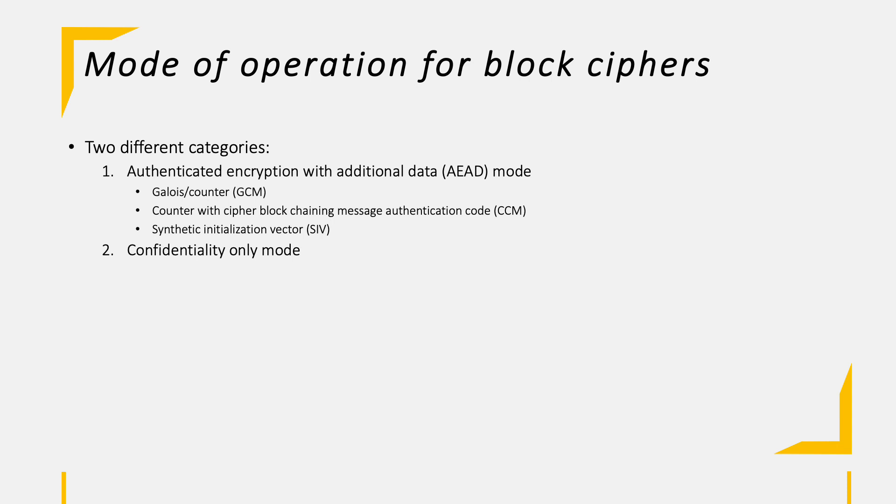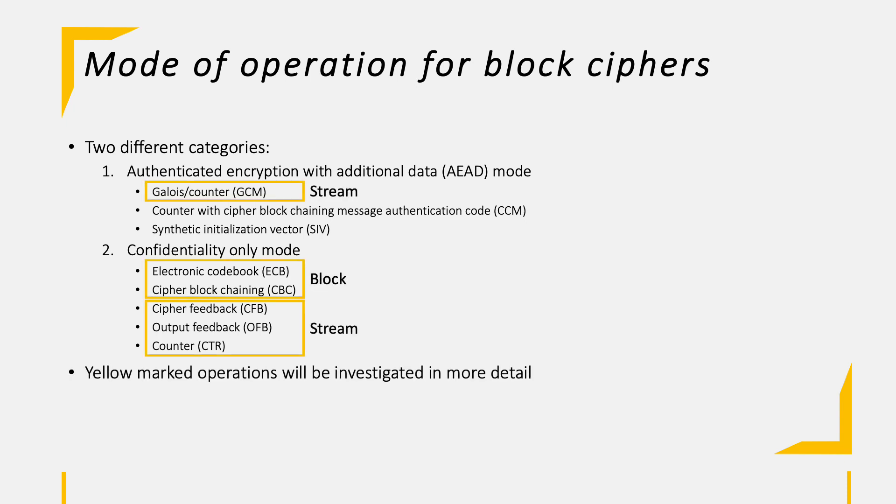On the other hand, we have those modes which only provide confidentiality, but not also integrity. It's Electronic Codebook, Cipher Block Chaining, Cipher Feedback, Output Feedback, OFB and Counter. The yellow marked modes will be discussed in more detail on the following slides, whereas some are intended for stream use and some for block use. And some of them are very closely related to each other and only have a small nuance in difference.